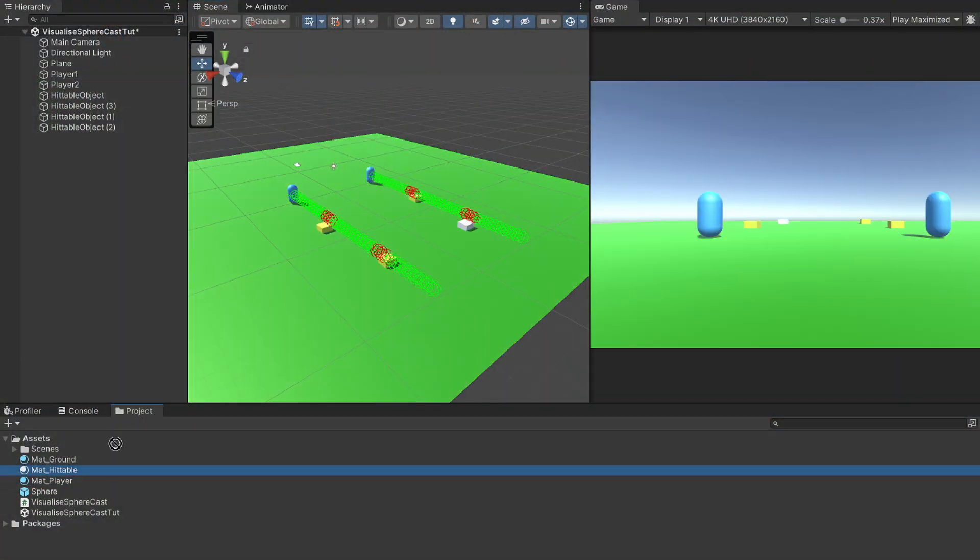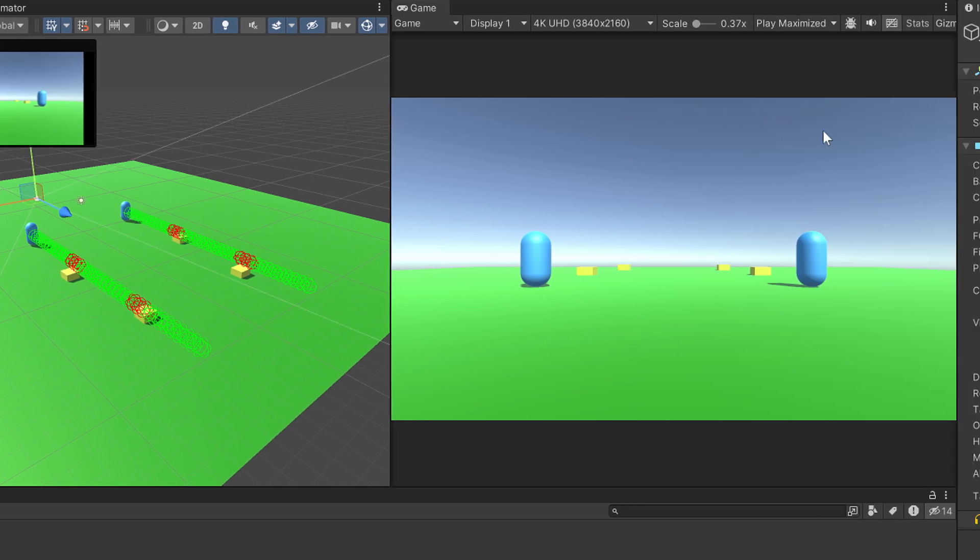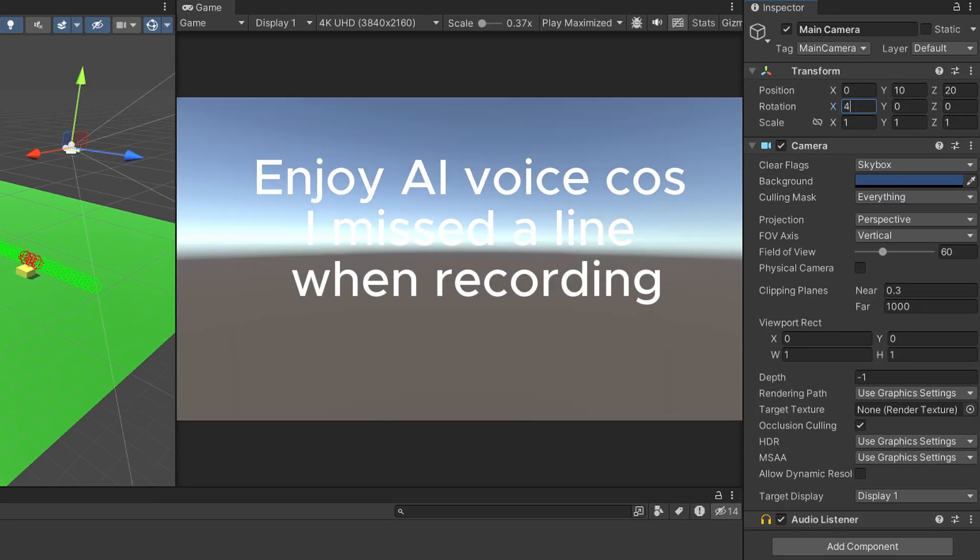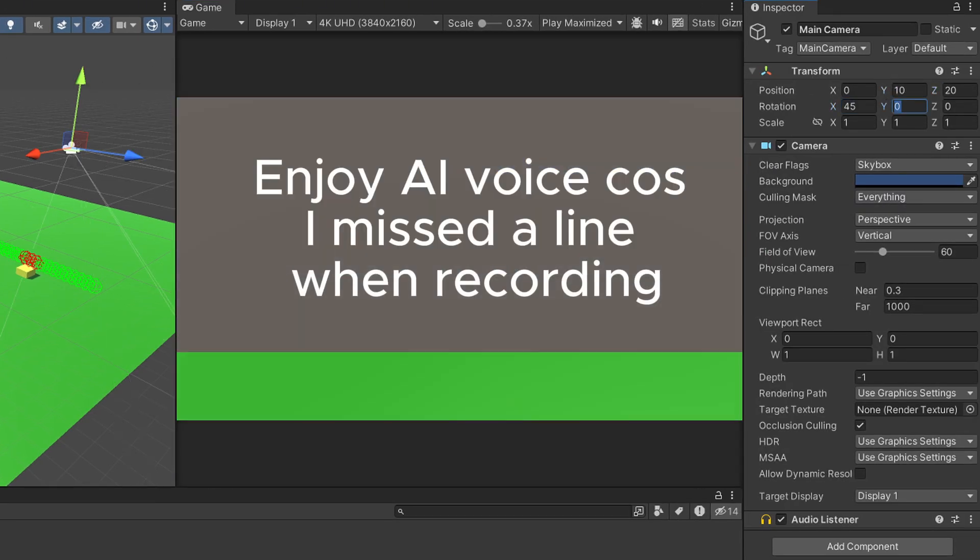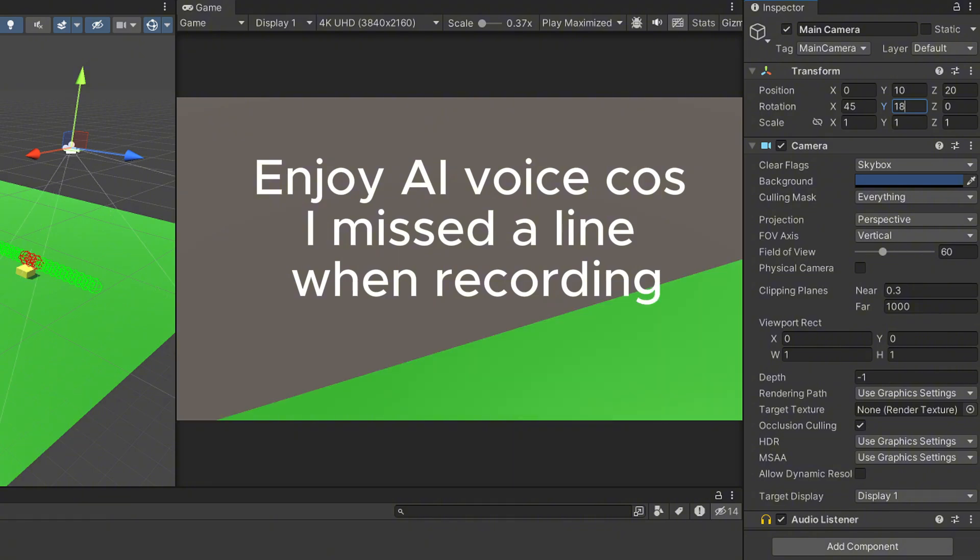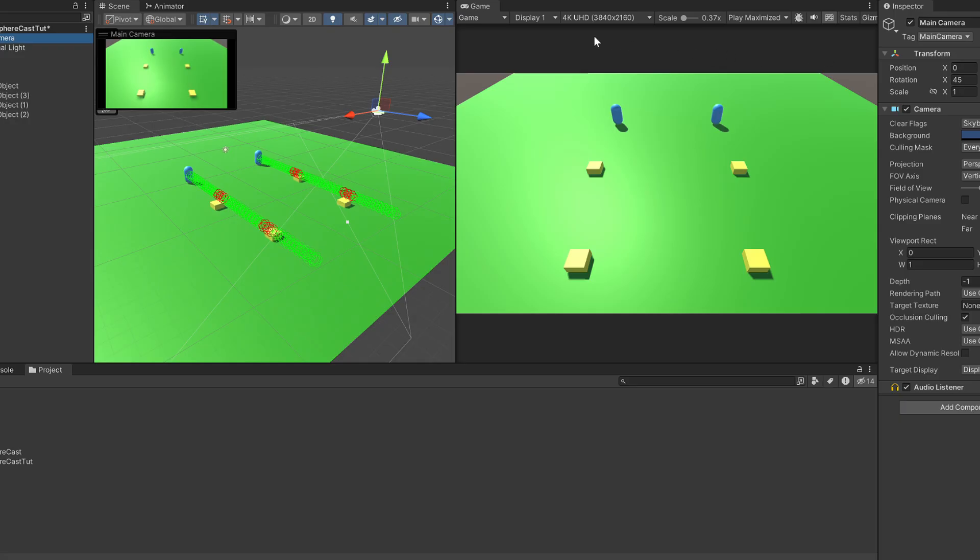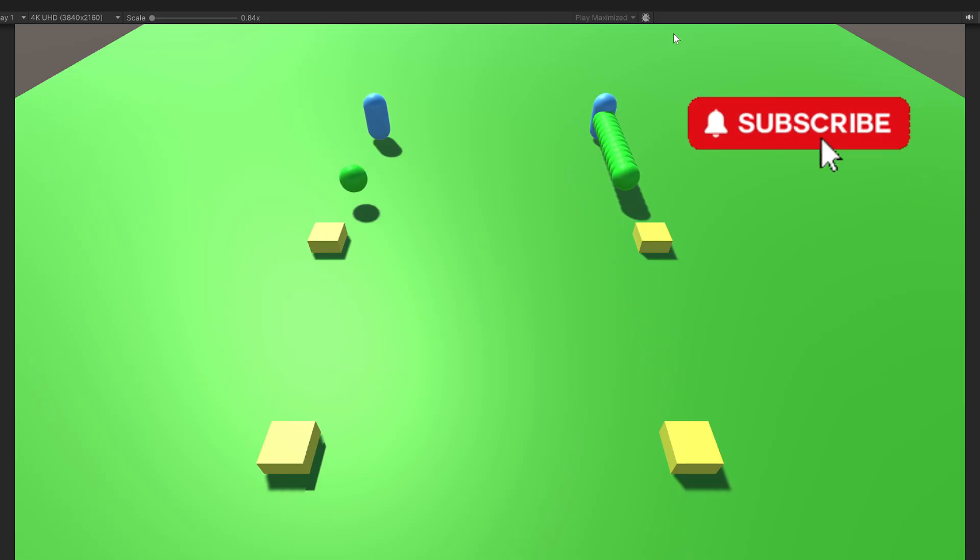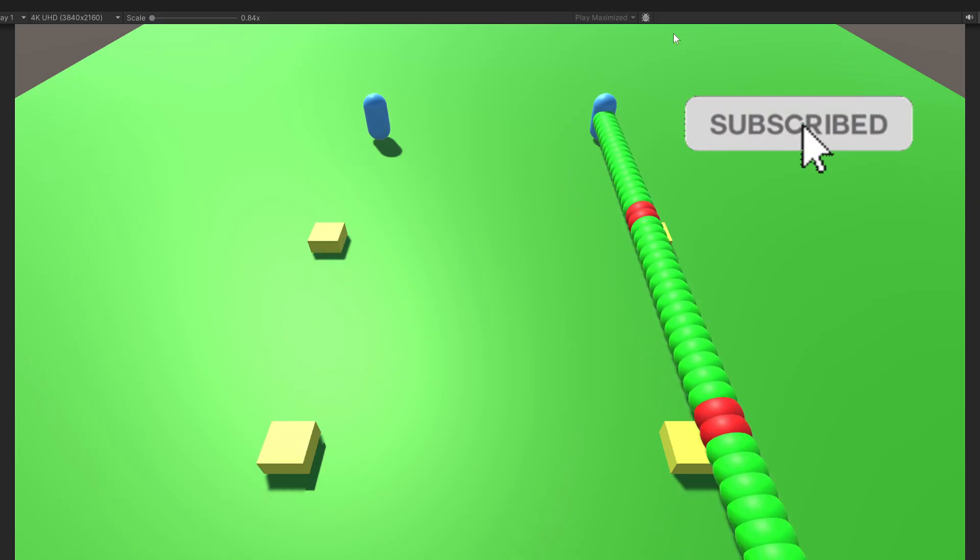Change the main camera's position to 10 on the Y and 20 on the Z. And its rotation to 45 on the X and 180 on the Y. Hit play, press E to see your sphere cast visualized and subscribe.